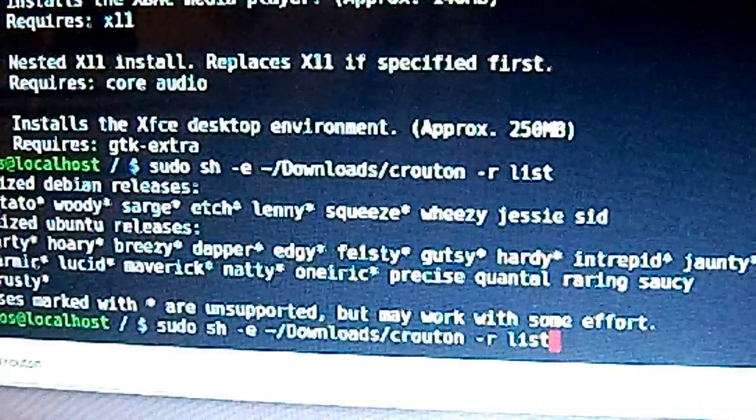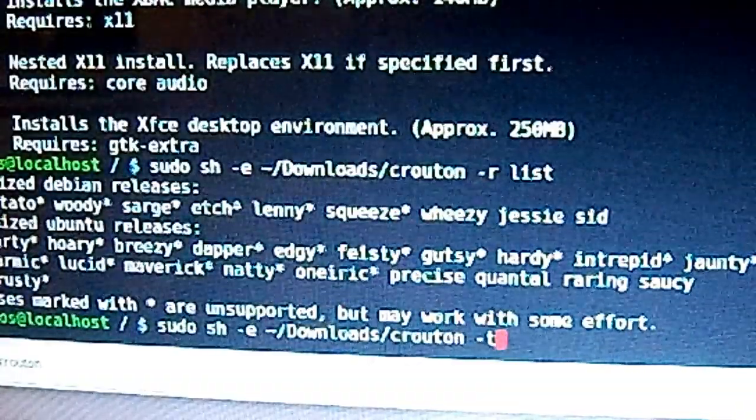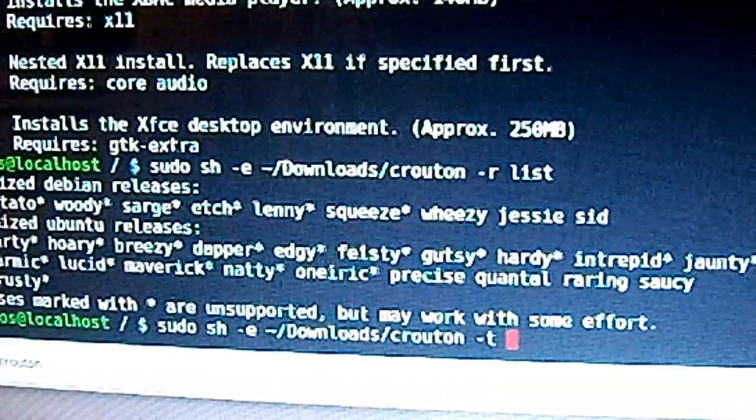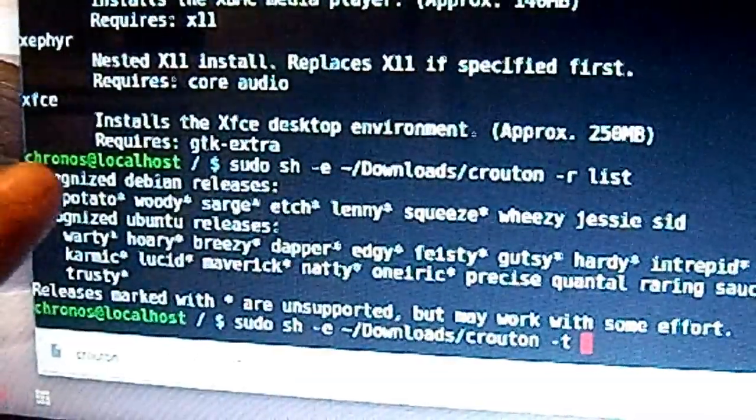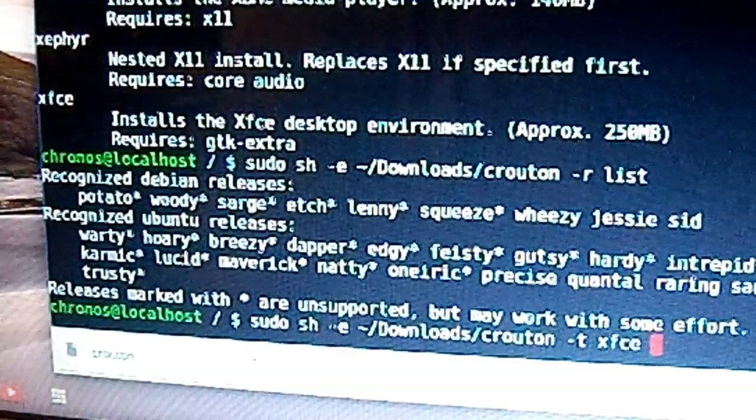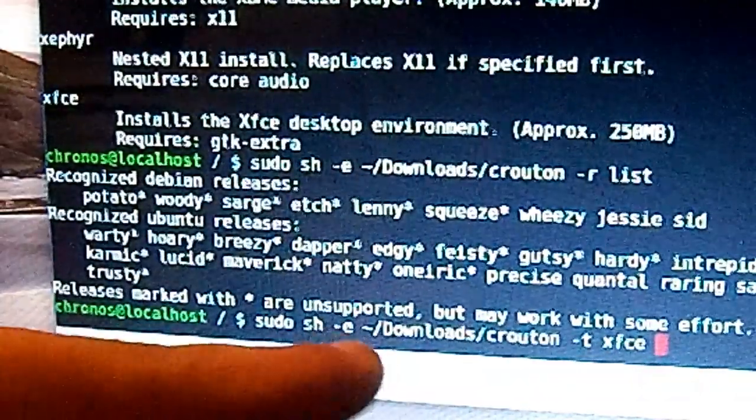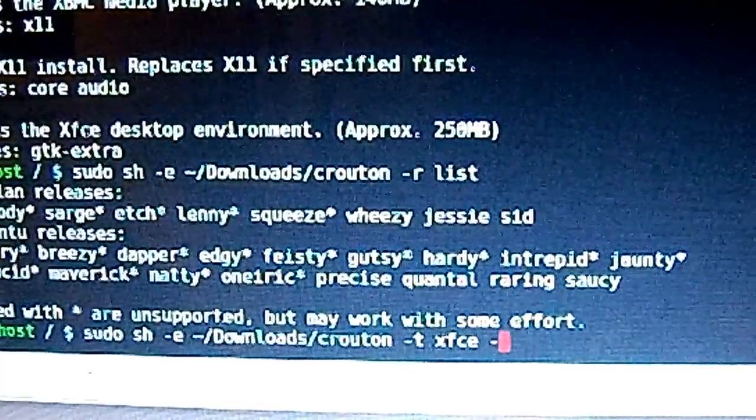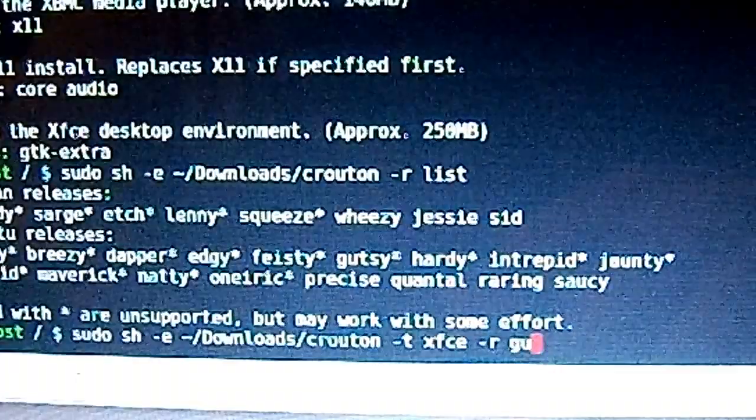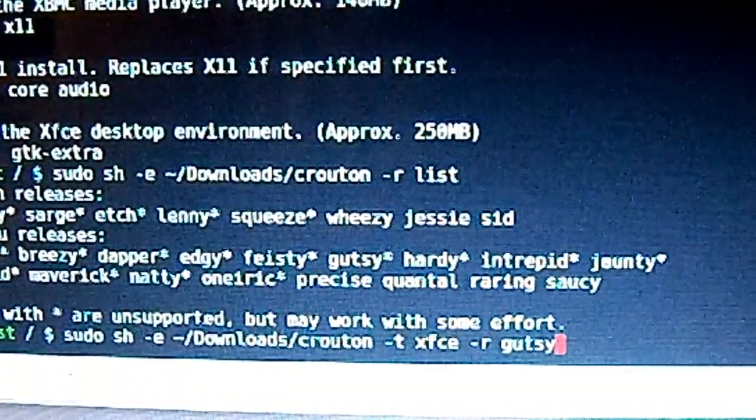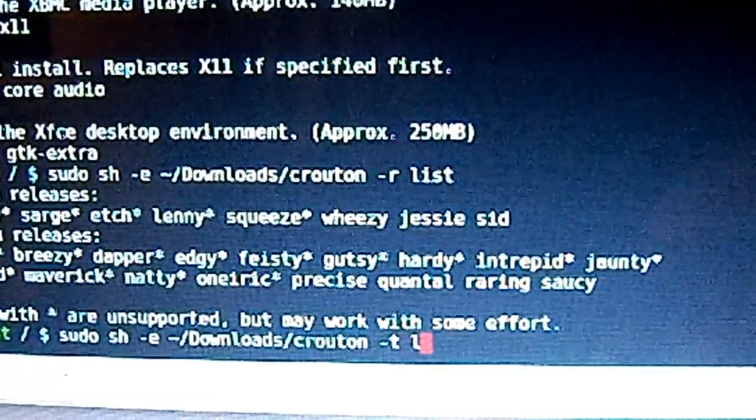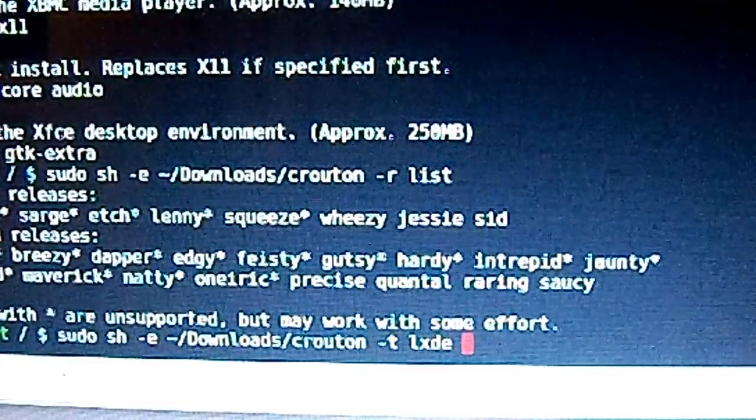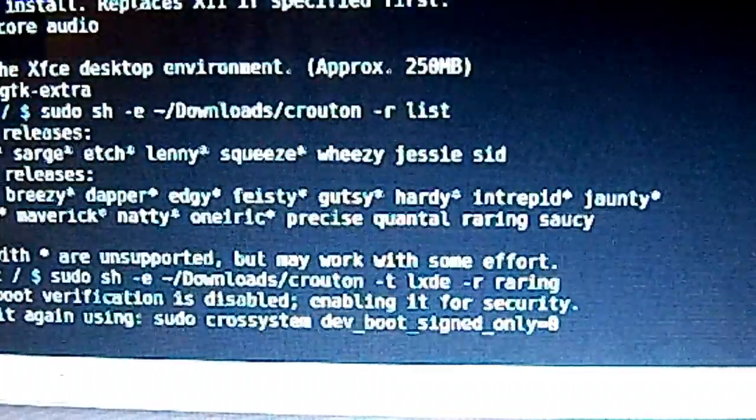Press up on the arrow key again and delete everything until you get to the R, and put a T space and then whatever you're going to run. I'm going to put LXDE and then whatever release I'm going to use. I'm actually going to use LXDE -r roaring, and that's what I'm going to use. I'm just going to press Enter.